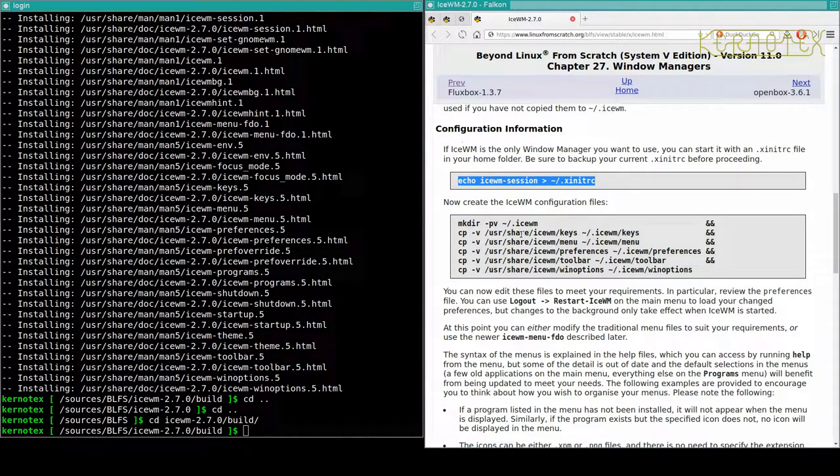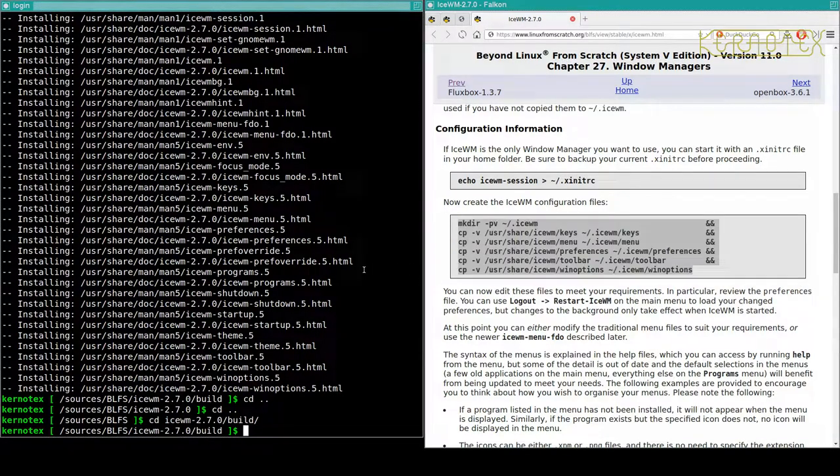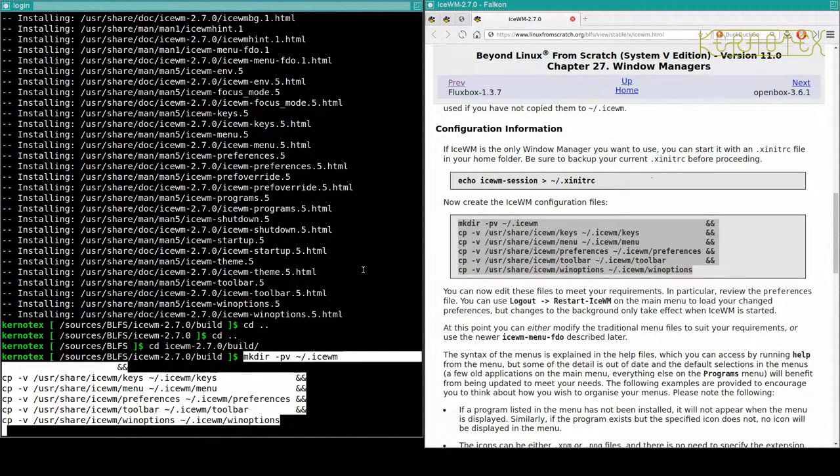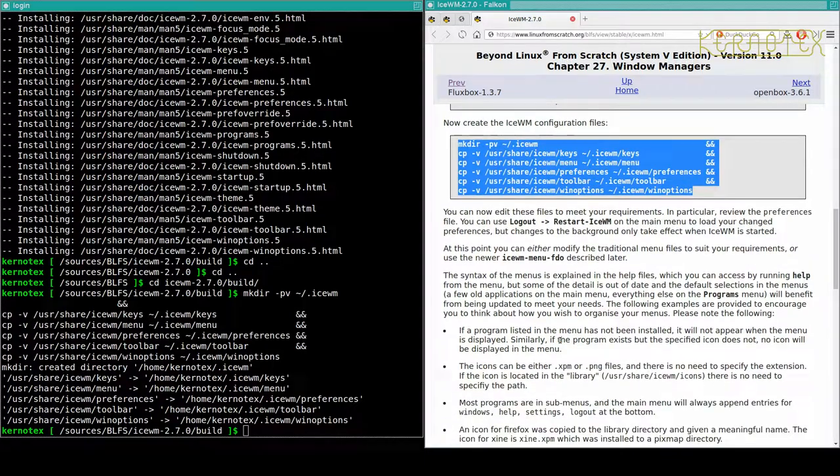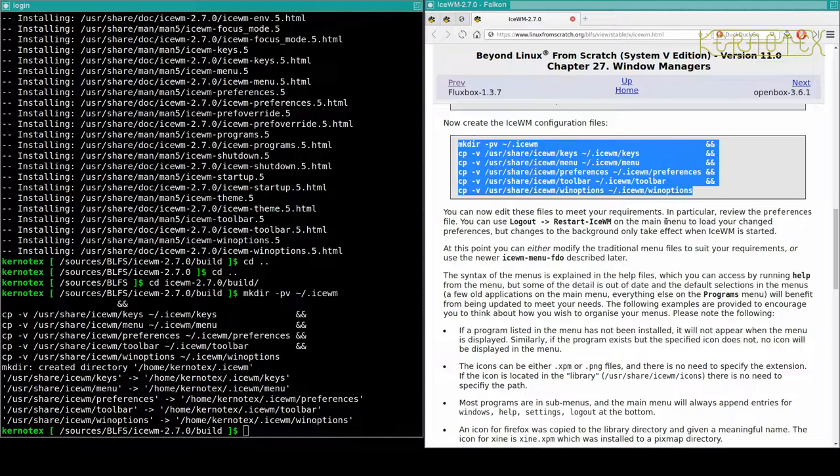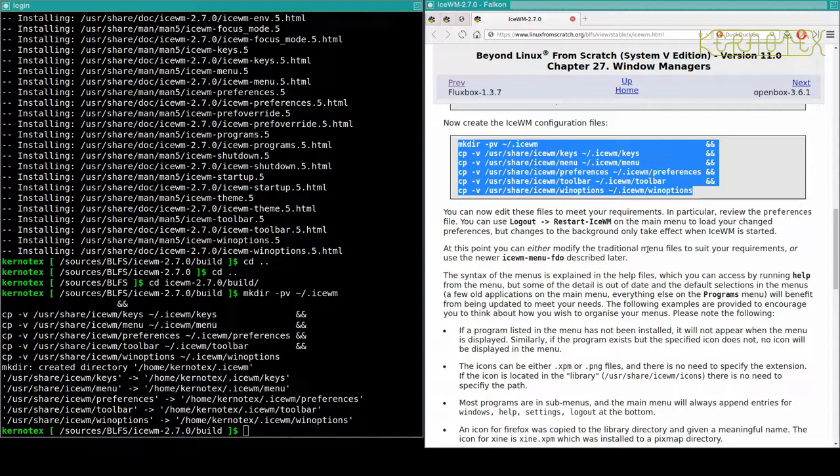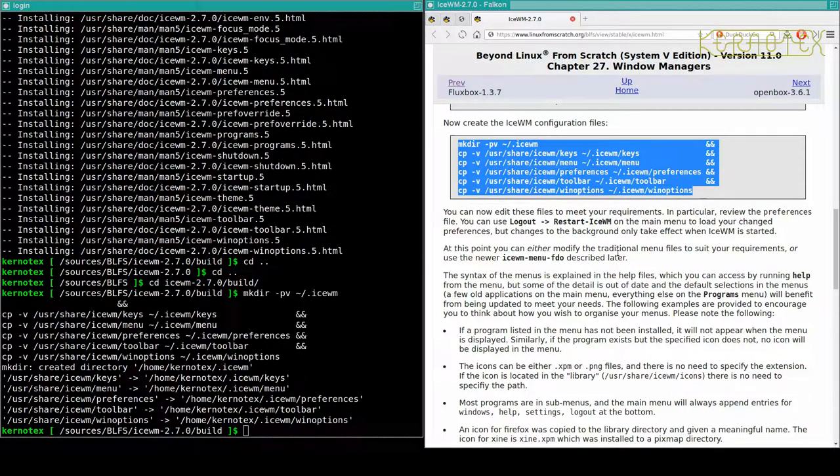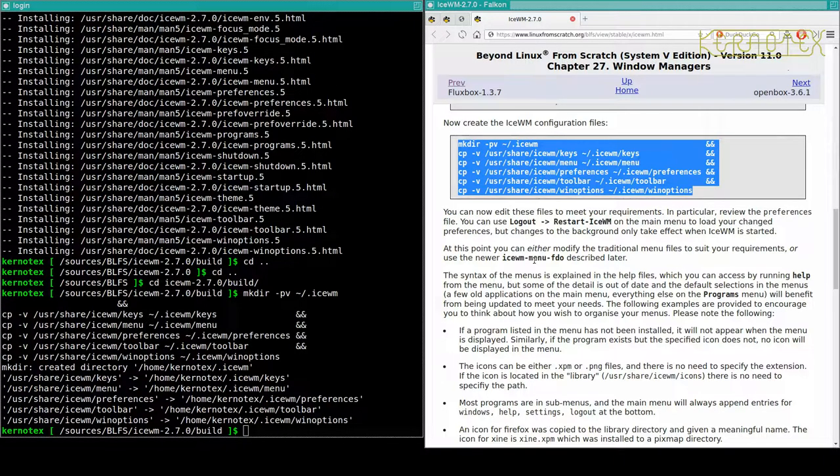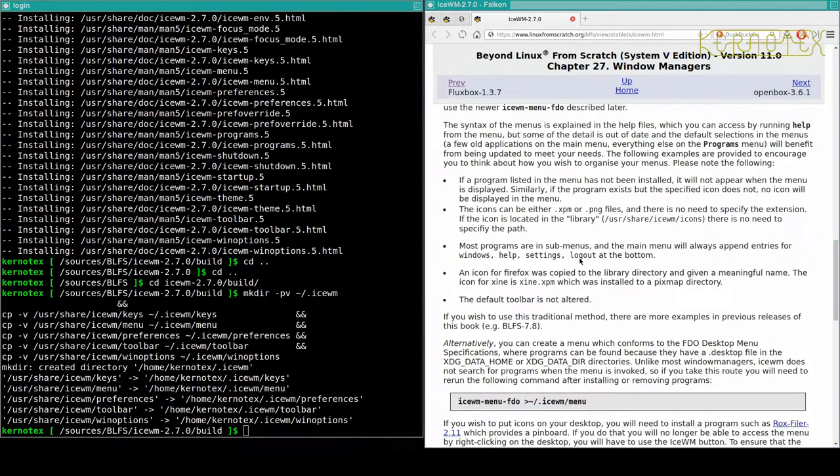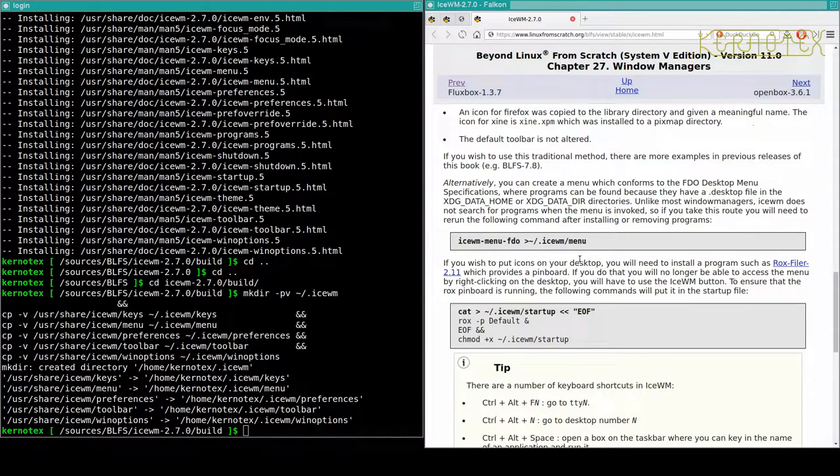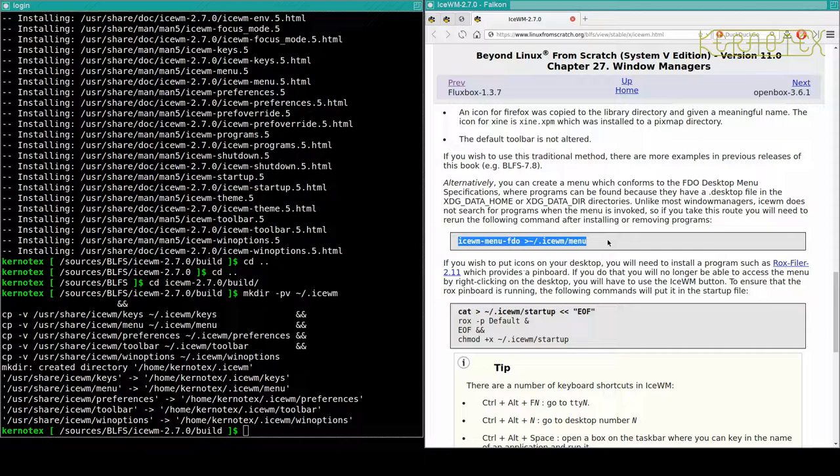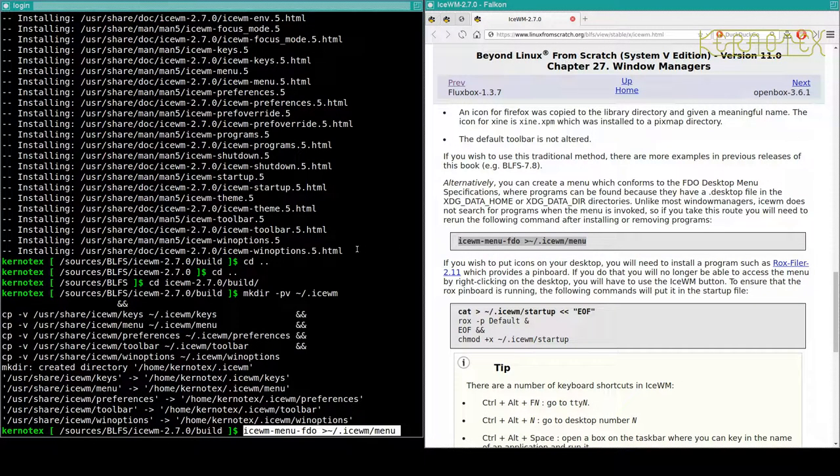Again, the same way as we've done with TWM. So I'm going to create some configuration files. Again, these are only for the user, they're not system configuration. You can edit these files to meet your requirements. In particular, review the preferences file. You can use logout, restart IceWM on the main menu to load your changed preferences.